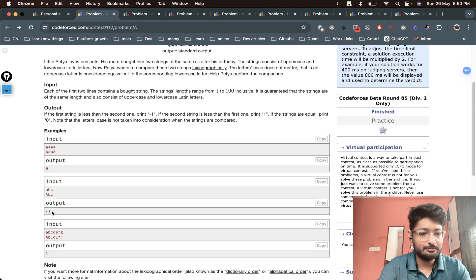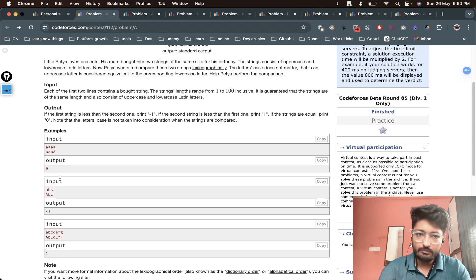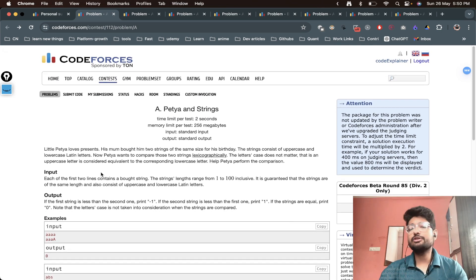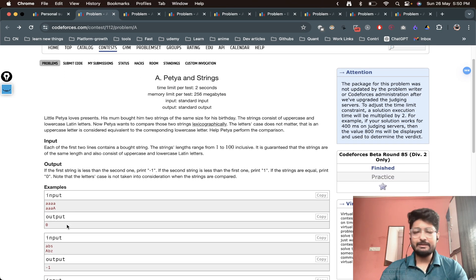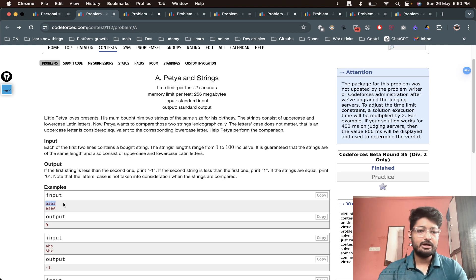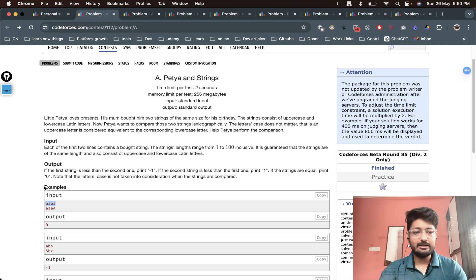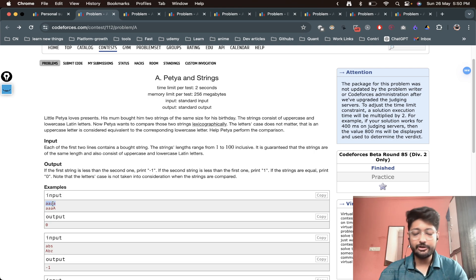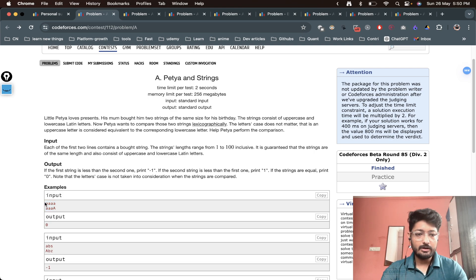In simple terms, you have to convert both the strings into the same case. Both of them can be converted to lowercase. Take both of the strings and convert them to lowercase.